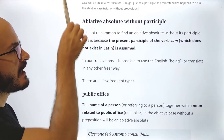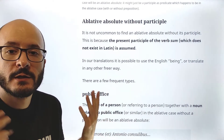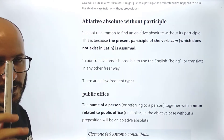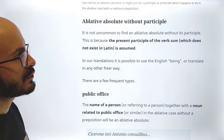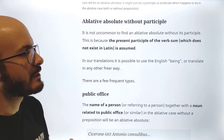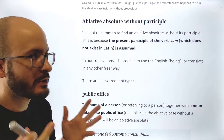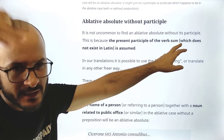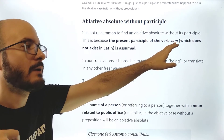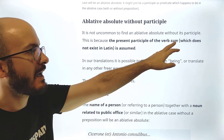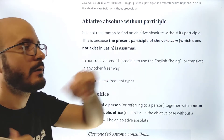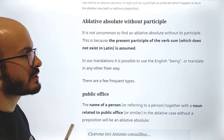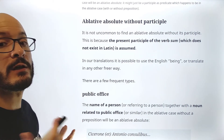Now, important: ablative absolute without a participle. This might sound counter-intuitive, because we said an ablative absolute needs a participle — but it is actually quite frequent to find an ablative absolute without its participle. This is because the present participle of the verb SUM does not exist in Latin — at least in classical Latin. Medieval Latin kind of makes up the participle, but in classical Latin there is no present participle of SUM. So of course, if it doesn't exist, you cannot use it. In our translations, it is possible to use the English 'being' or translate in any other freer way.